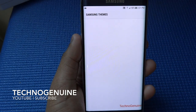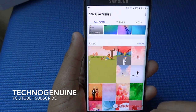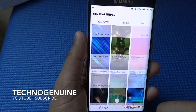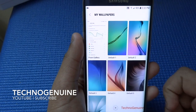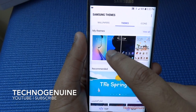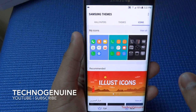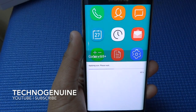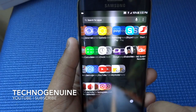Now let's jump on to Wallpaper and Themes. You can set themes here — you can either purchase them, download for free, or select your own from your gallery. This one is a Samsung Galaxy S8 theme, or you can download icons separately. So if I just want to use Samsung Galaxy S8 icons without the theme, I can also do that.